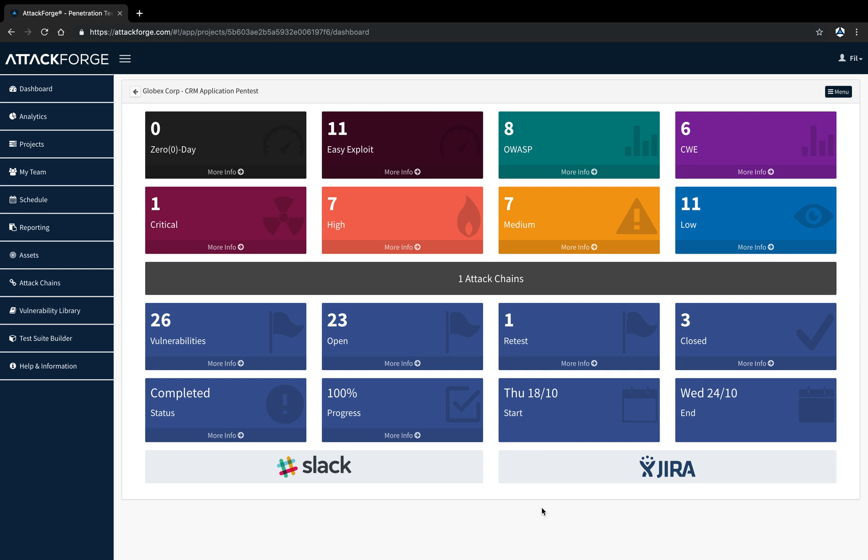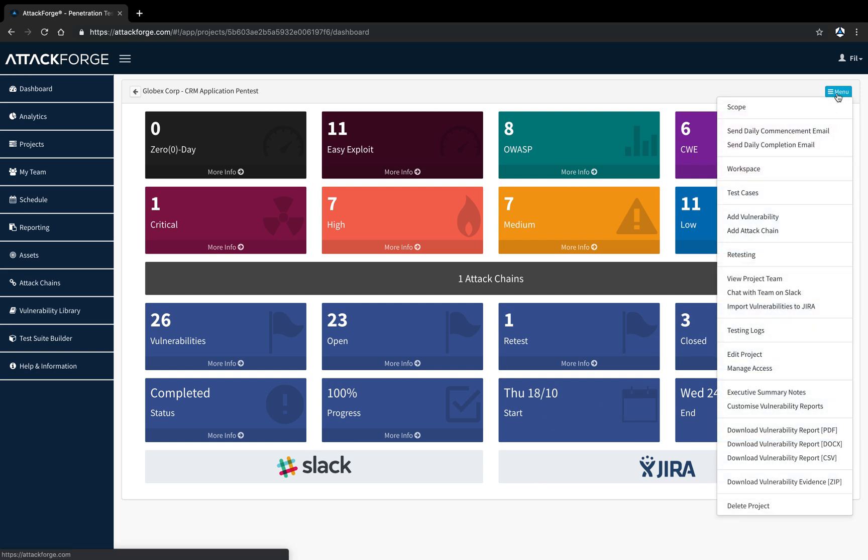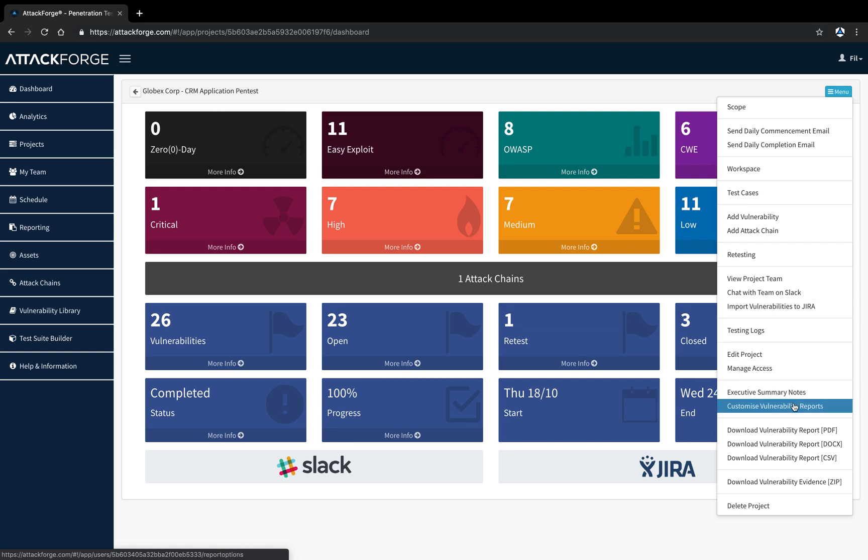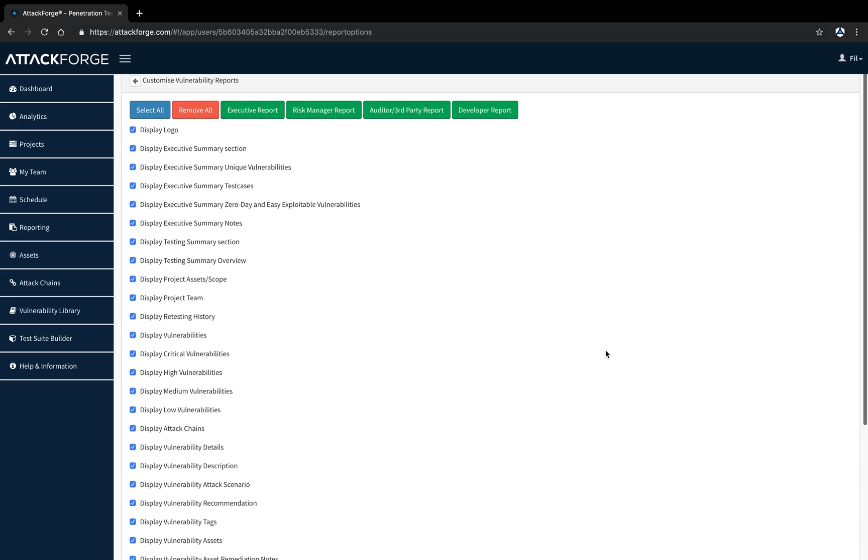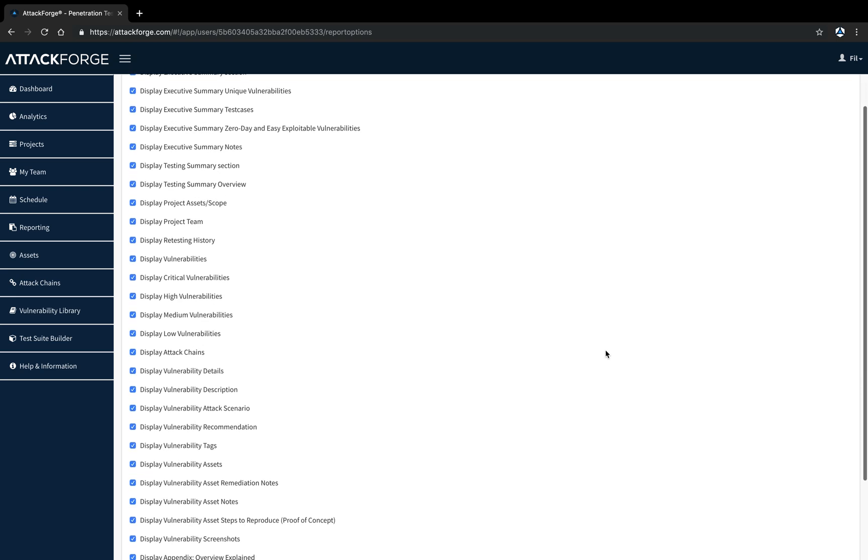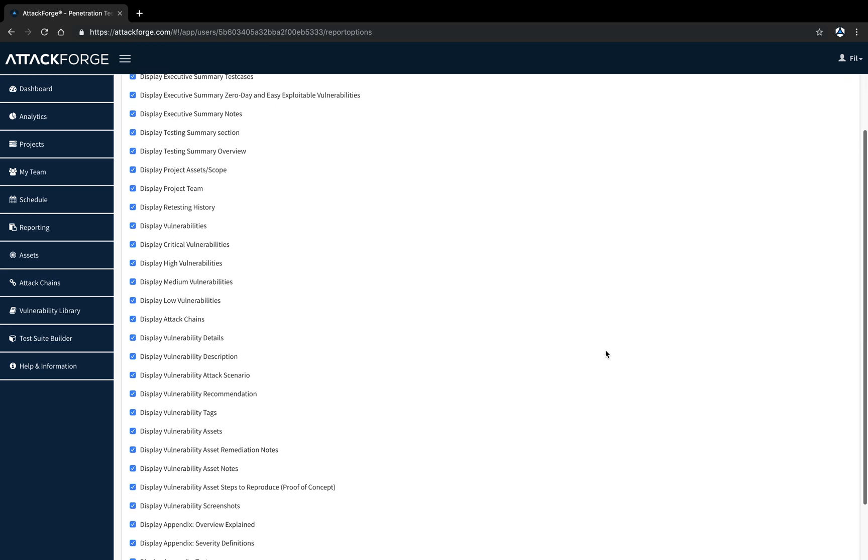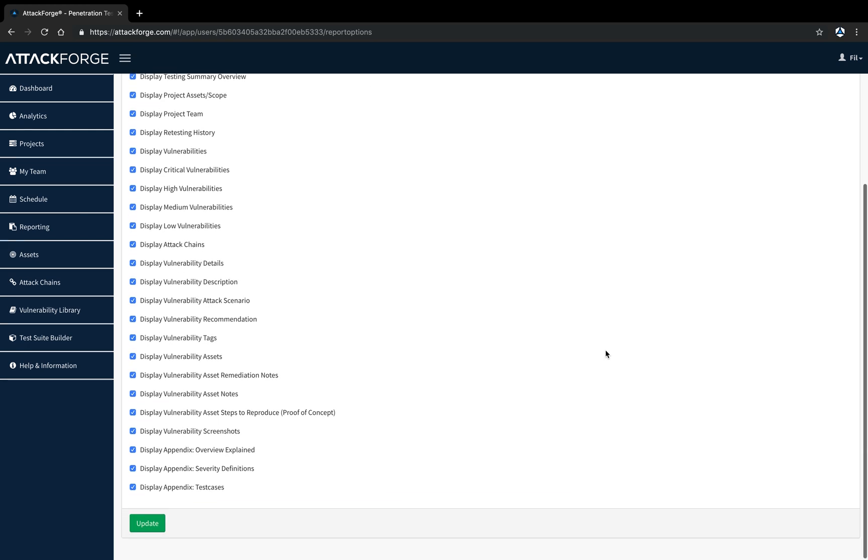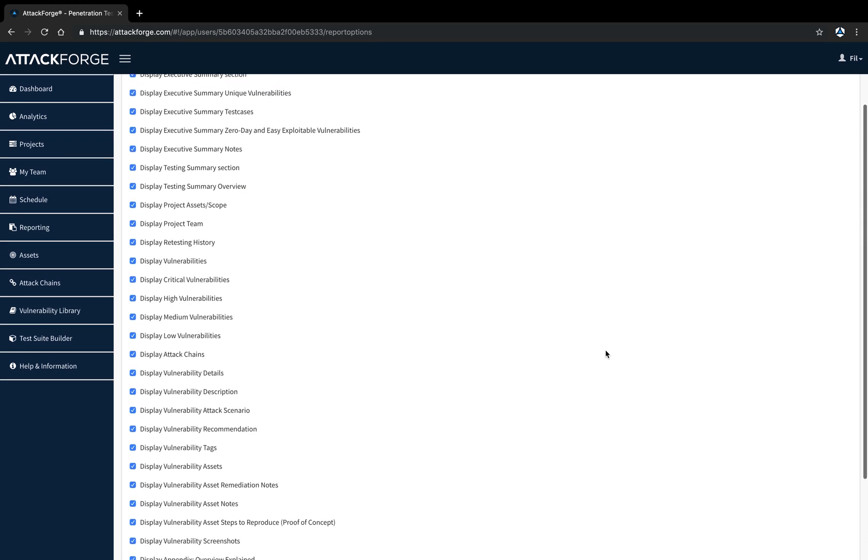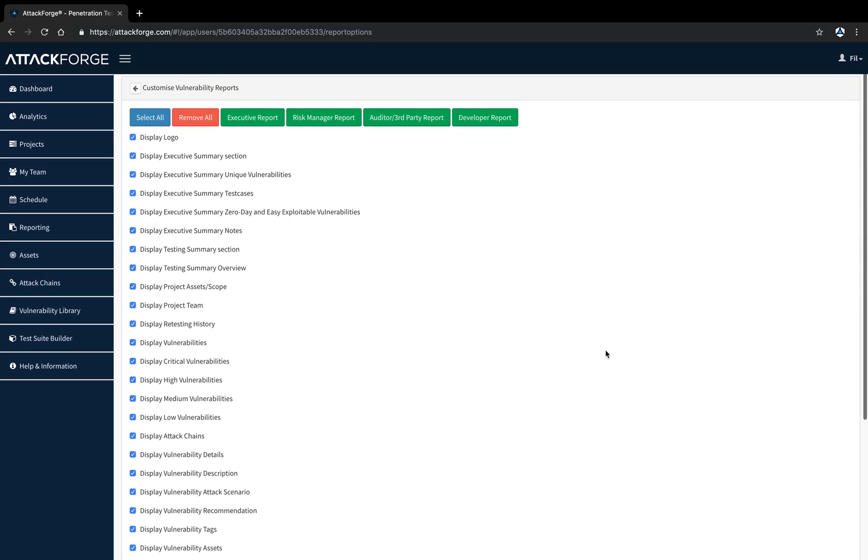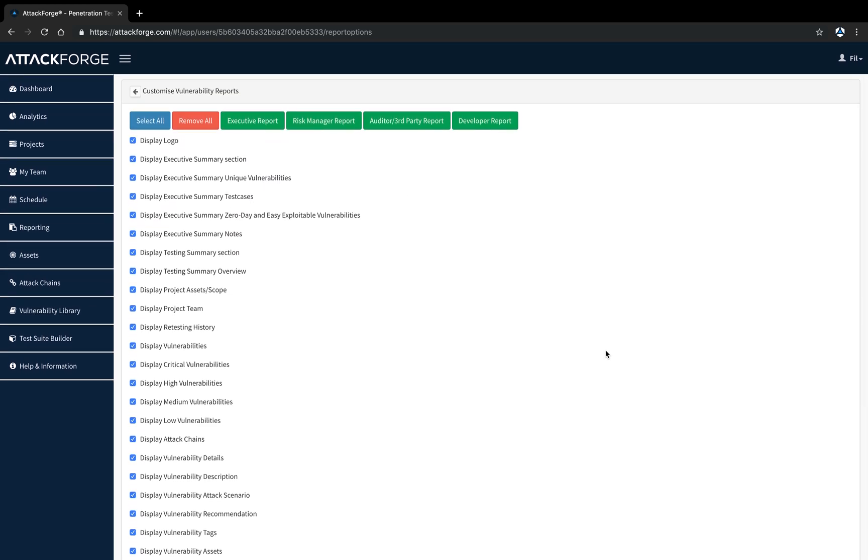First, we're going to create a full report with all details, so you can see all the information that can be included within your report. From the project menu, I'm going to select Customize Vulnerability Reports. There's a total of 30 different options I can toggle on or off for my report. I'm going to start with selecting all the options and downloading the report.